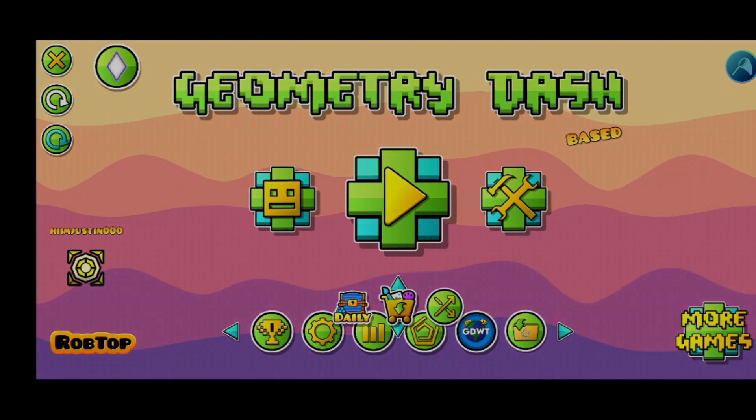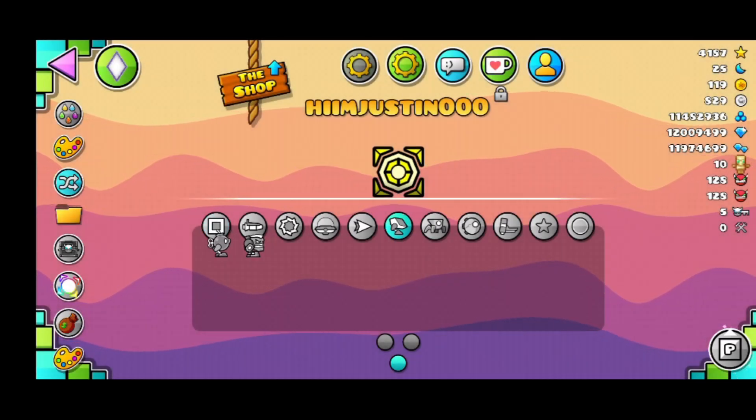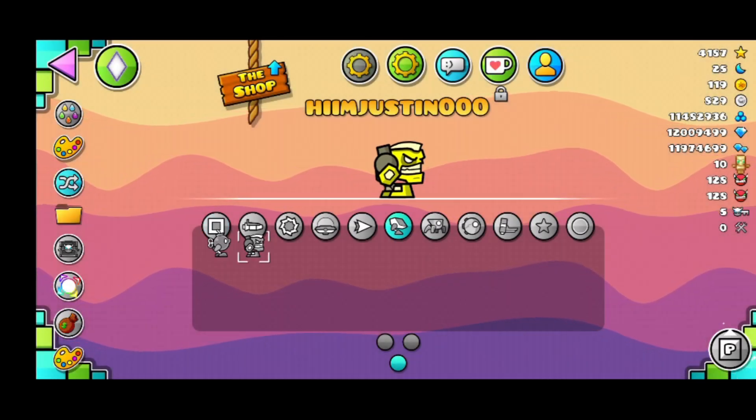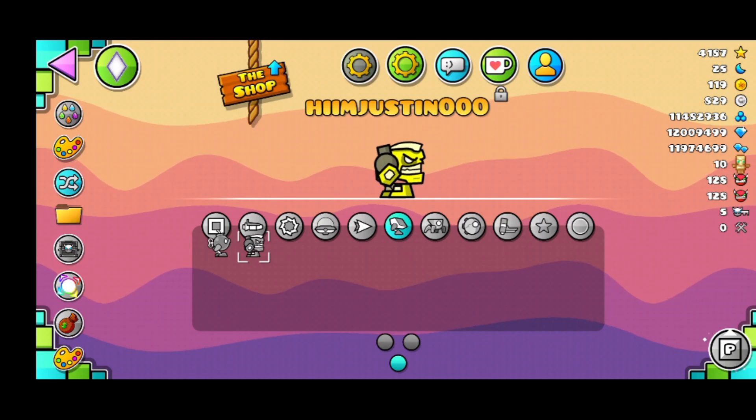So once you open the game, you can go in and you'll see your robot right here.